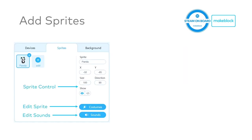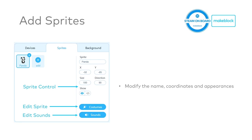Once we add the sprites, there are some basic functions where you can already start to control the sprites. Here you can see the control panel that you can put the coordinates of the sprite, the size, and the directions. You can also decide if you want to show the sprite directly or hide it. If you click the edit sprite button, which is actually shown here, it says costumes.